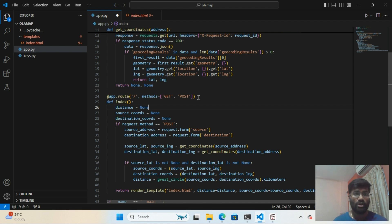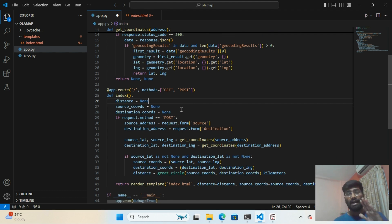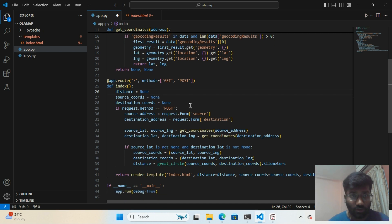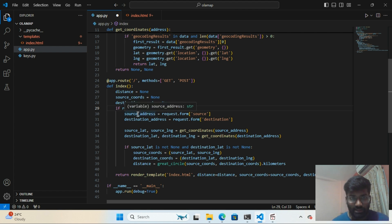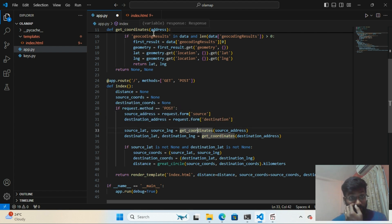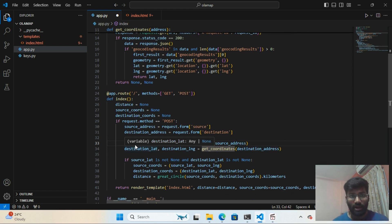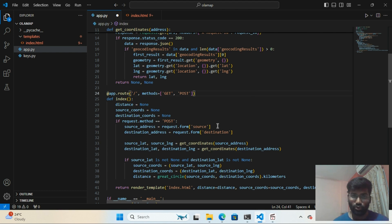In the index route I'm using both GET and POST methods because I need to display the map as well. I've declared variables for distance, source coordinates, and destination coordinates, which I need to pass into the HTML template using Jinja. On POST, I take the source address and destination address from the form.